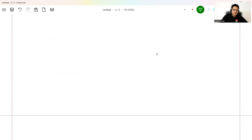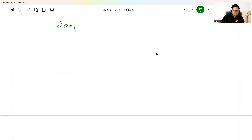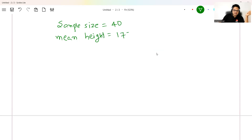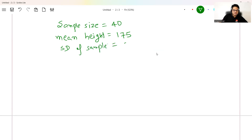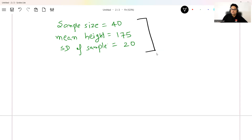Suppose I go and calculate the height of all people in India. It's not possible to measure everyone, so I will measure a sample only. Suppose my sample size is 40 people. The mean height I measured is 175 and the standard deviation of the sample is 20. Using this sample, suppose I ask: what is the height of an average Indian? That is where confidence interval comes into picture — concluding something about the population from the sample.